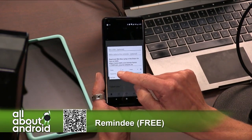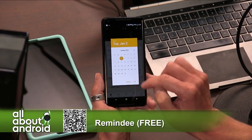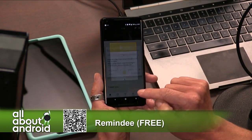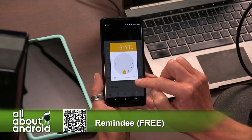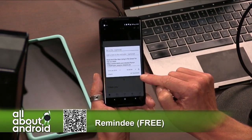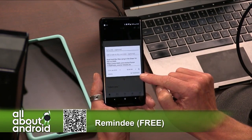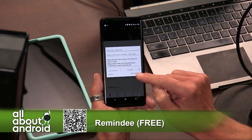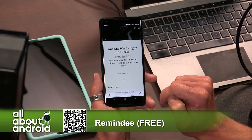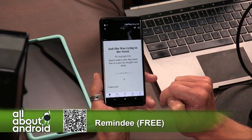Then you can choose when you want the notification to show up — it could be today, tomorrow. You can set the date and you can set the time. It will then set a reminder that will go off in your notification pane, reminding you of that thing, and then takes you back to the app that you were using.